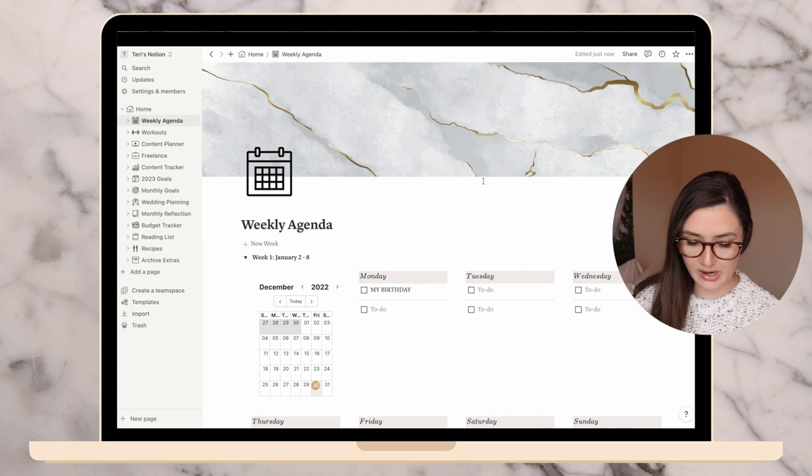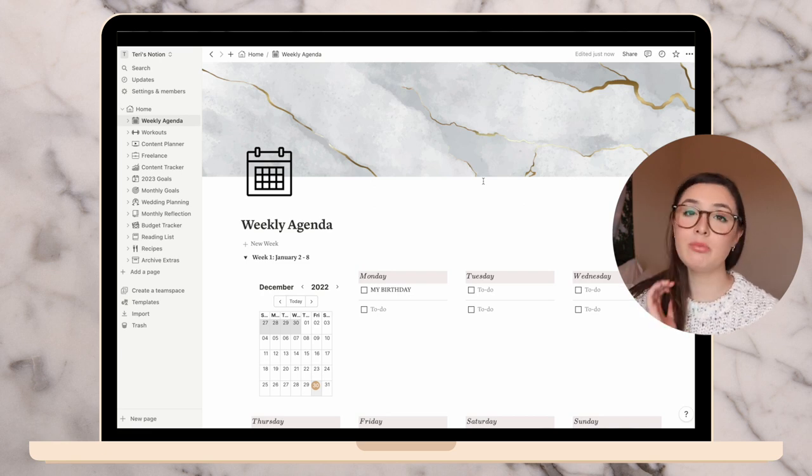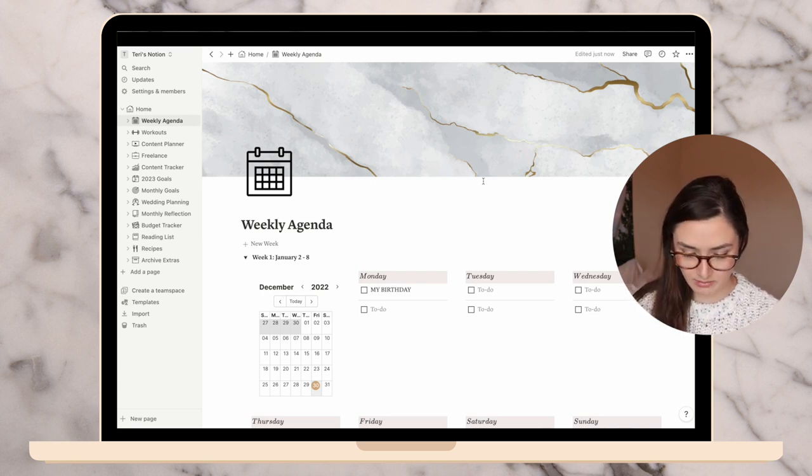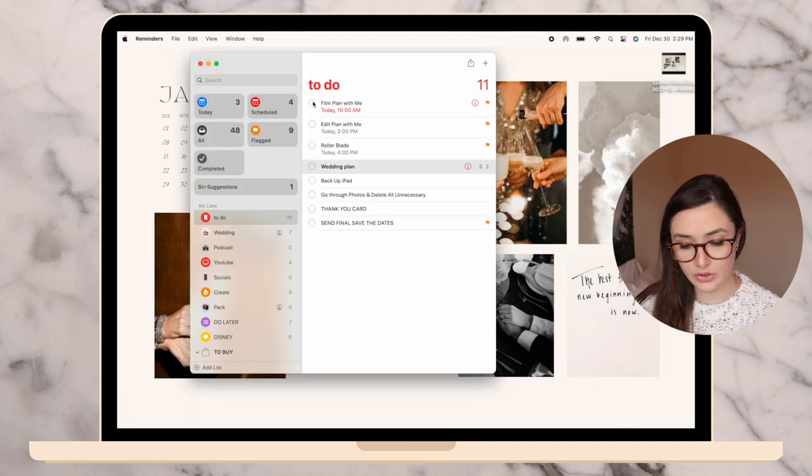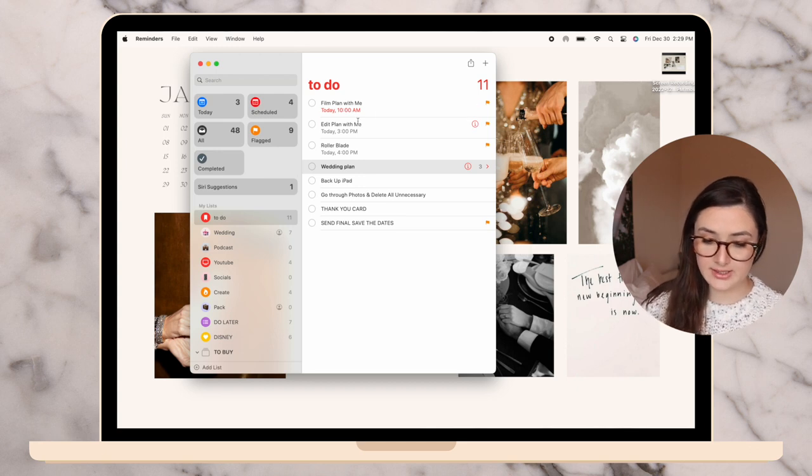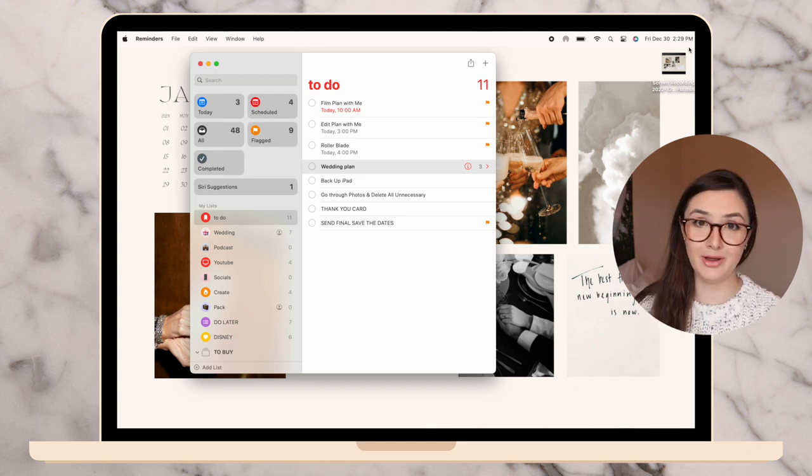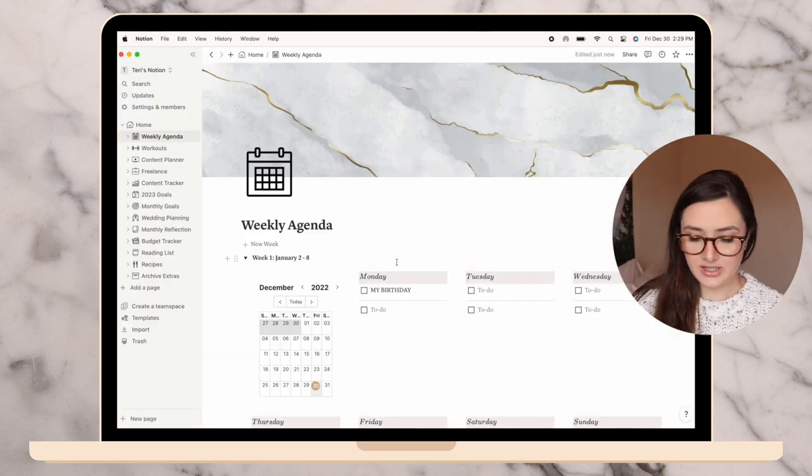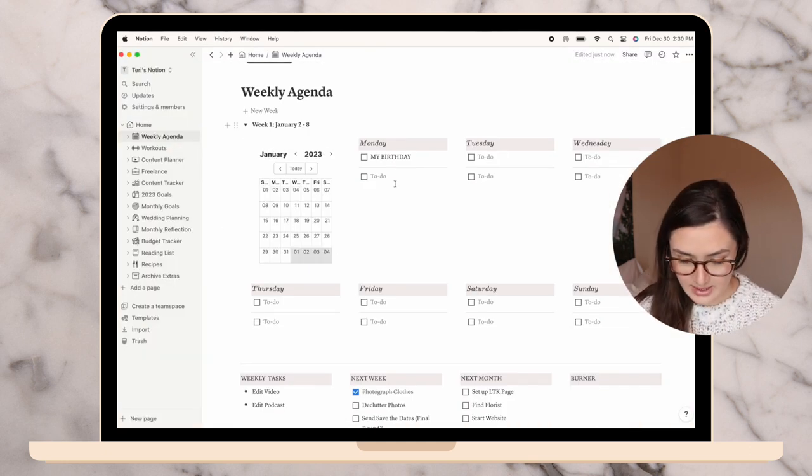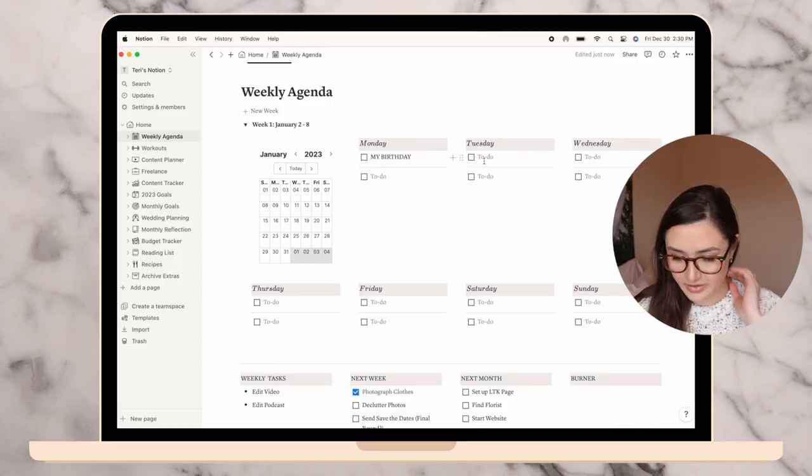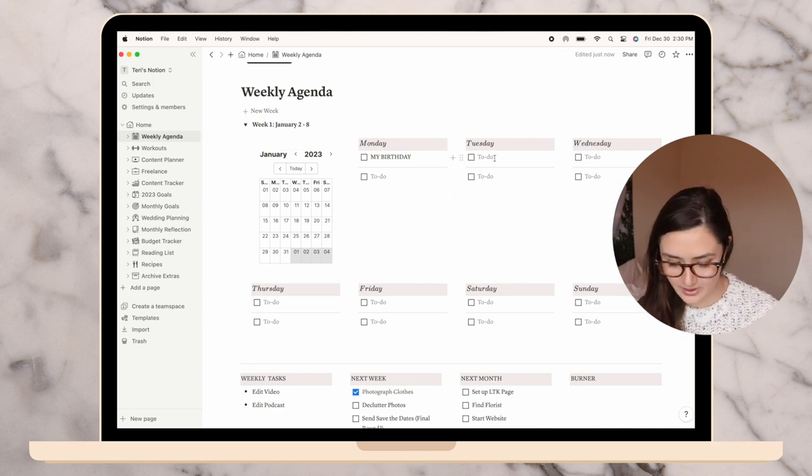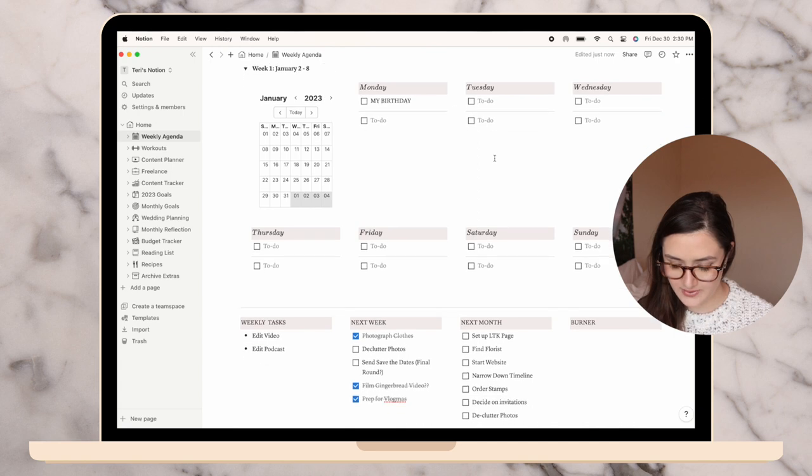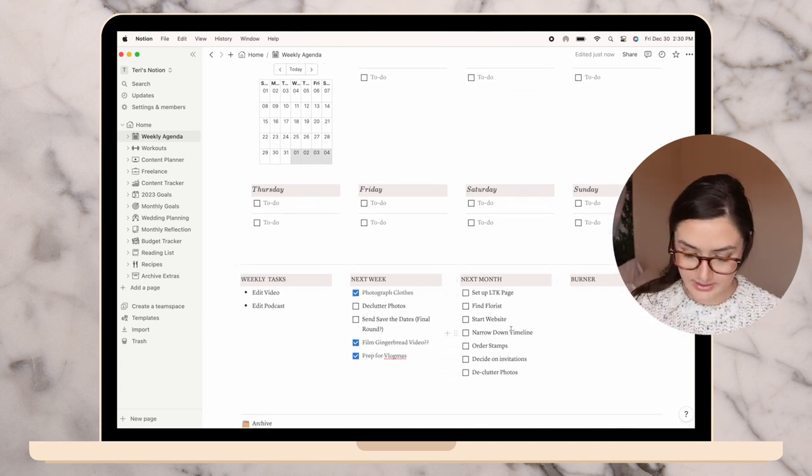My weekly agenda is my first main page where I plan out my week. I also use the reminders app. I more so plan out my day on the reminders app and include what time I should be doing things. As you can tell, I'm incredibly behind today. On my weekly agenda I just plan out more or less what I'm doing. On Monday, it's the 2nd of January, which is my birthday.